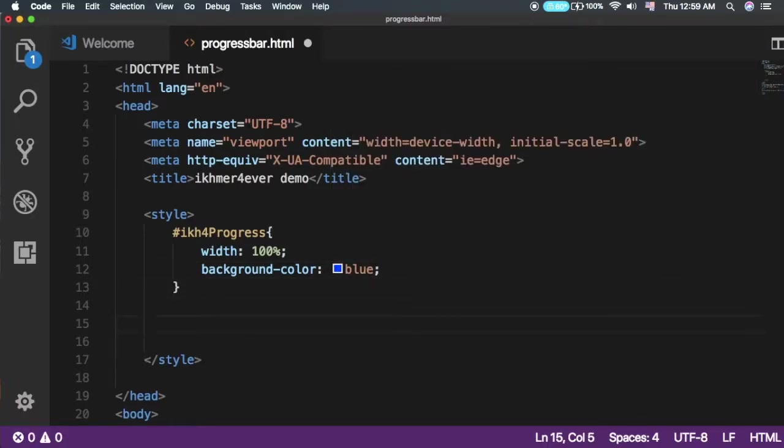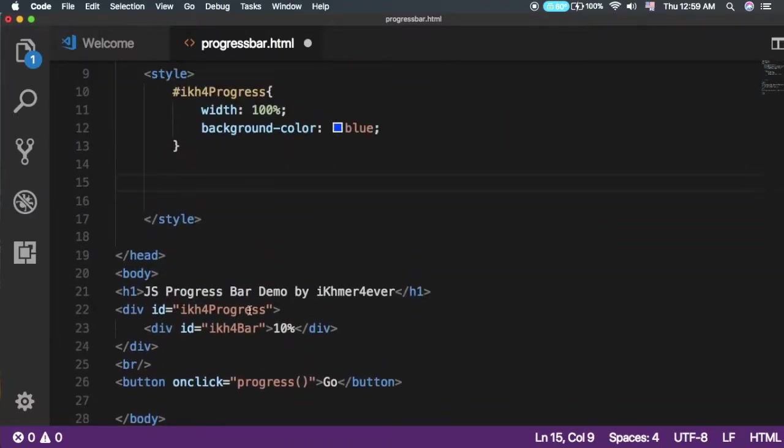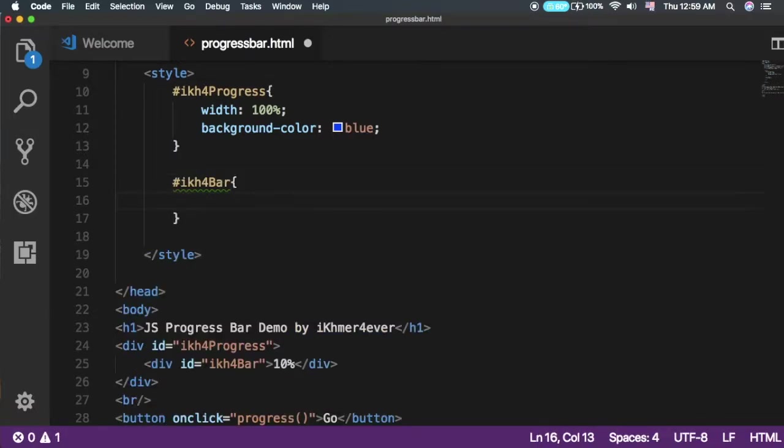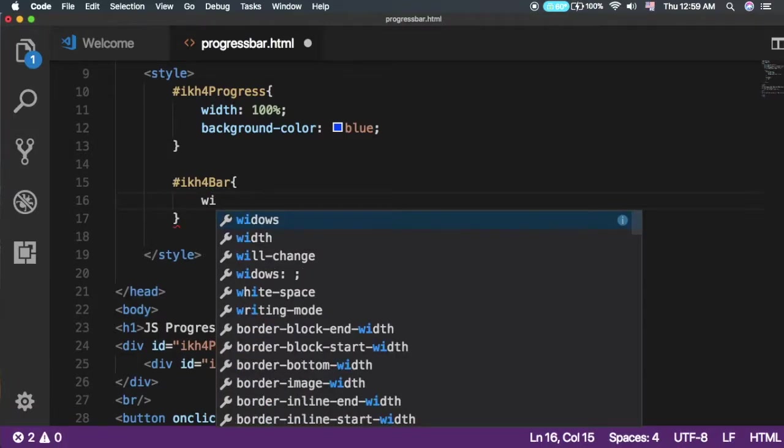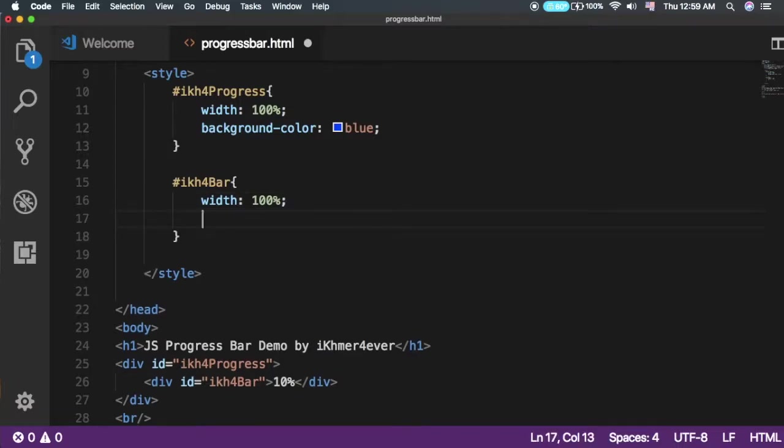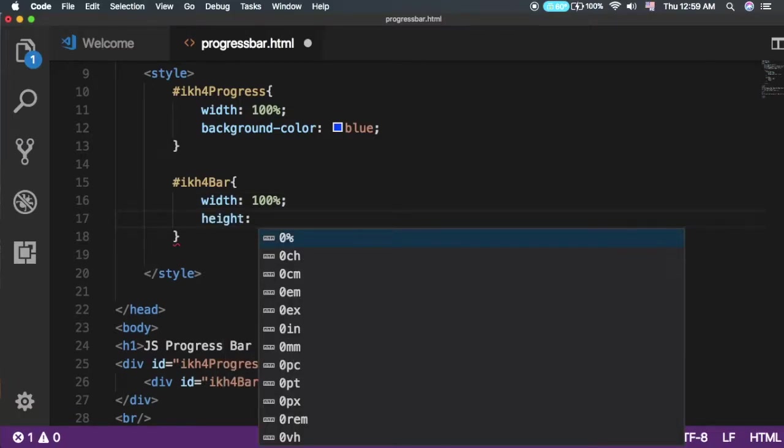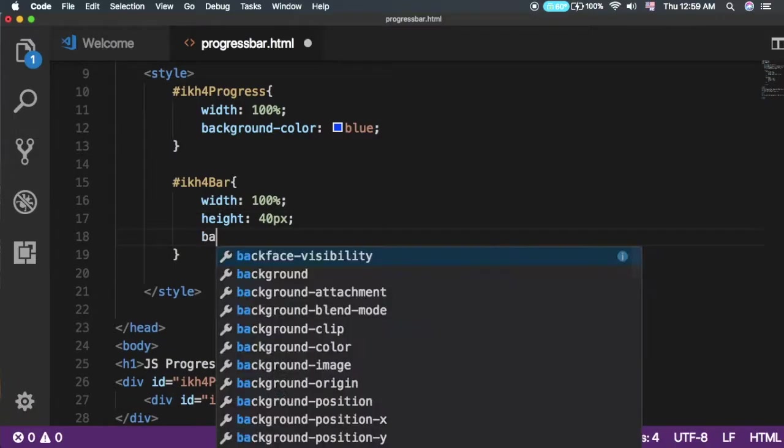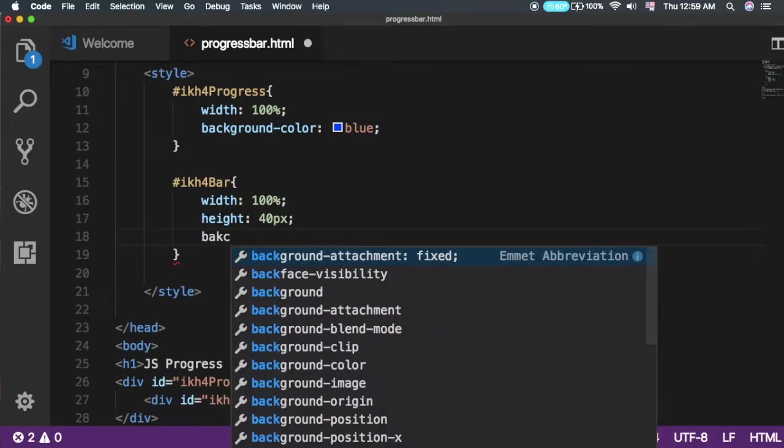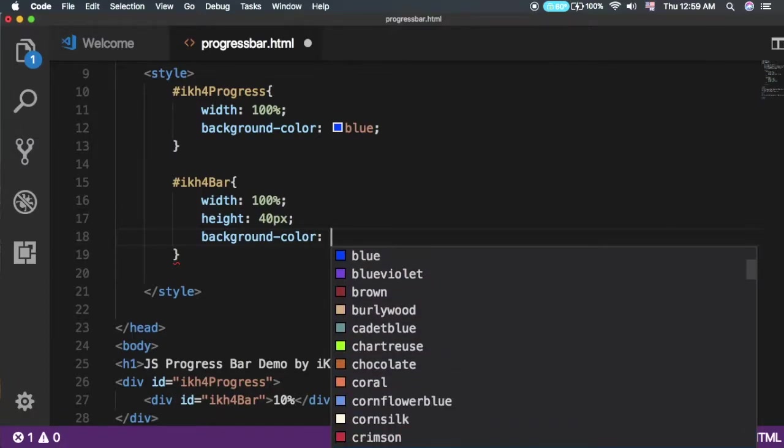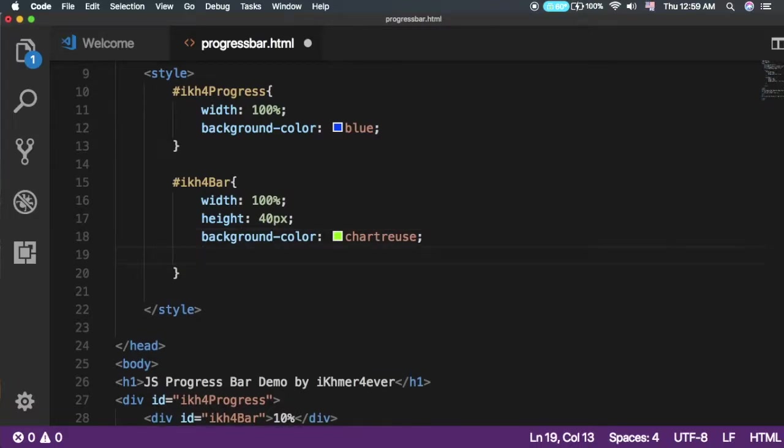Next is our bar. Set the width to 100% and the height to 40px. I'll set the background color to green.